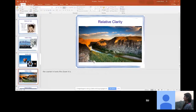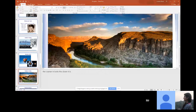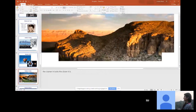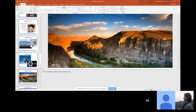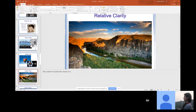Relative clarity: if something is closer, you see finer detail. In this picture, you can see decent fine detail up close, and as we get farther away there's less and less detail. That's a monocular cue — cover one eye and you can still see it.